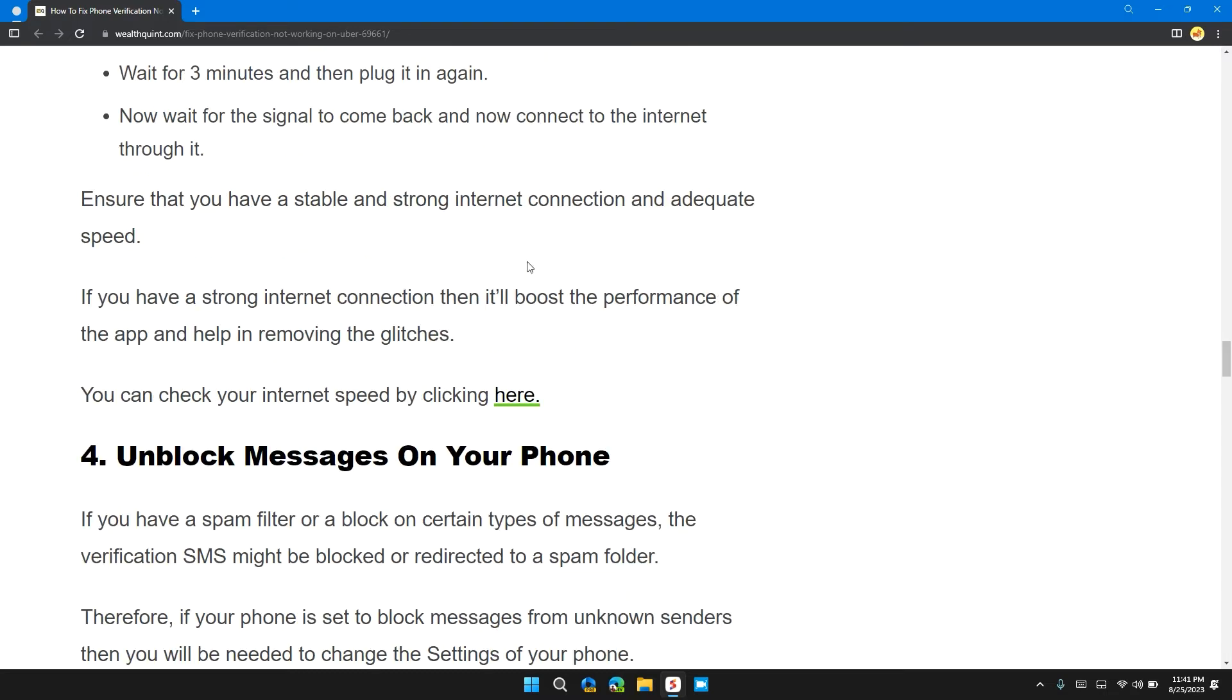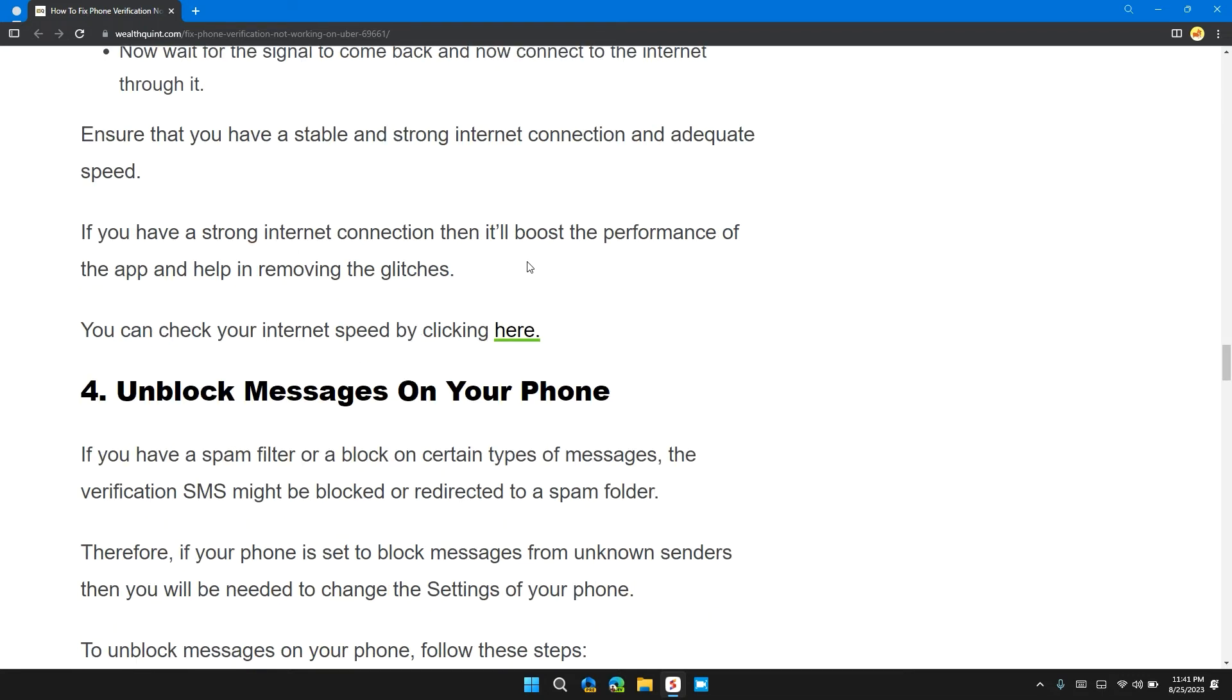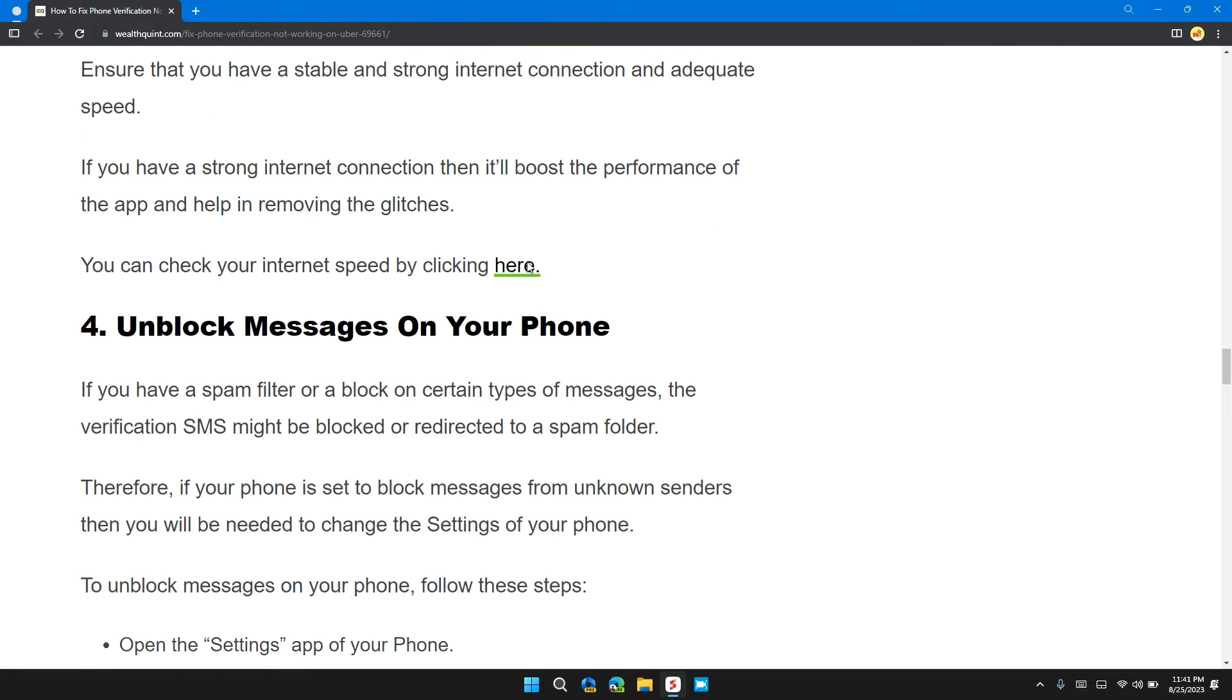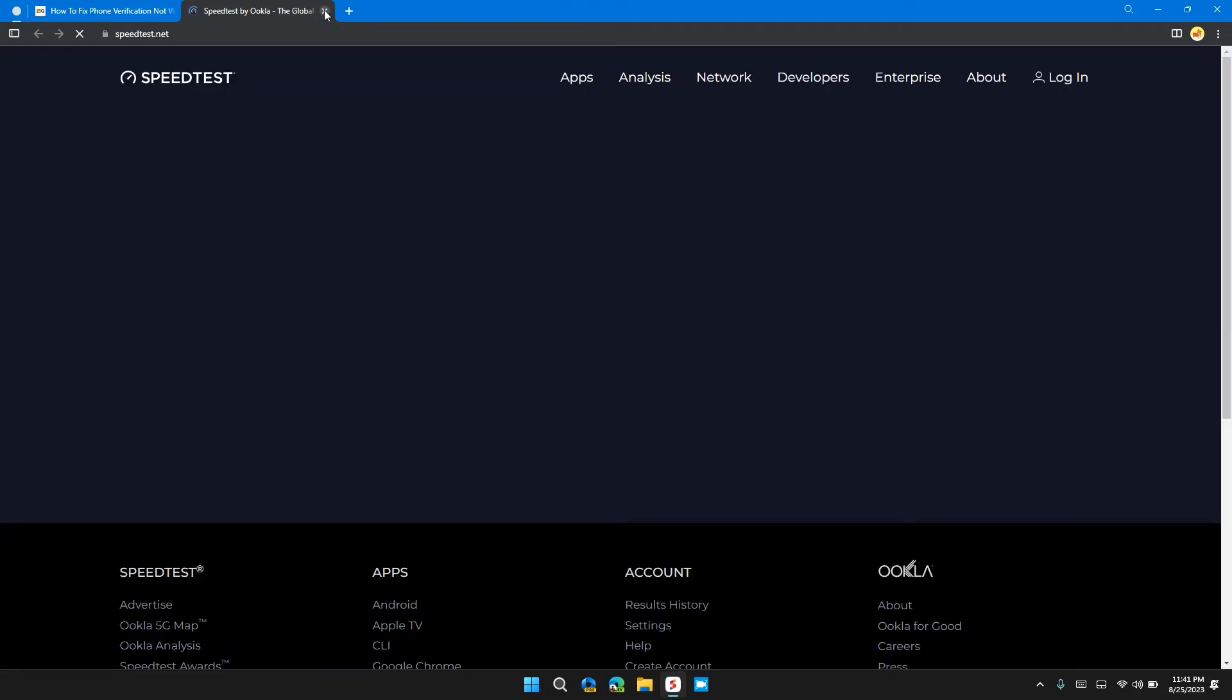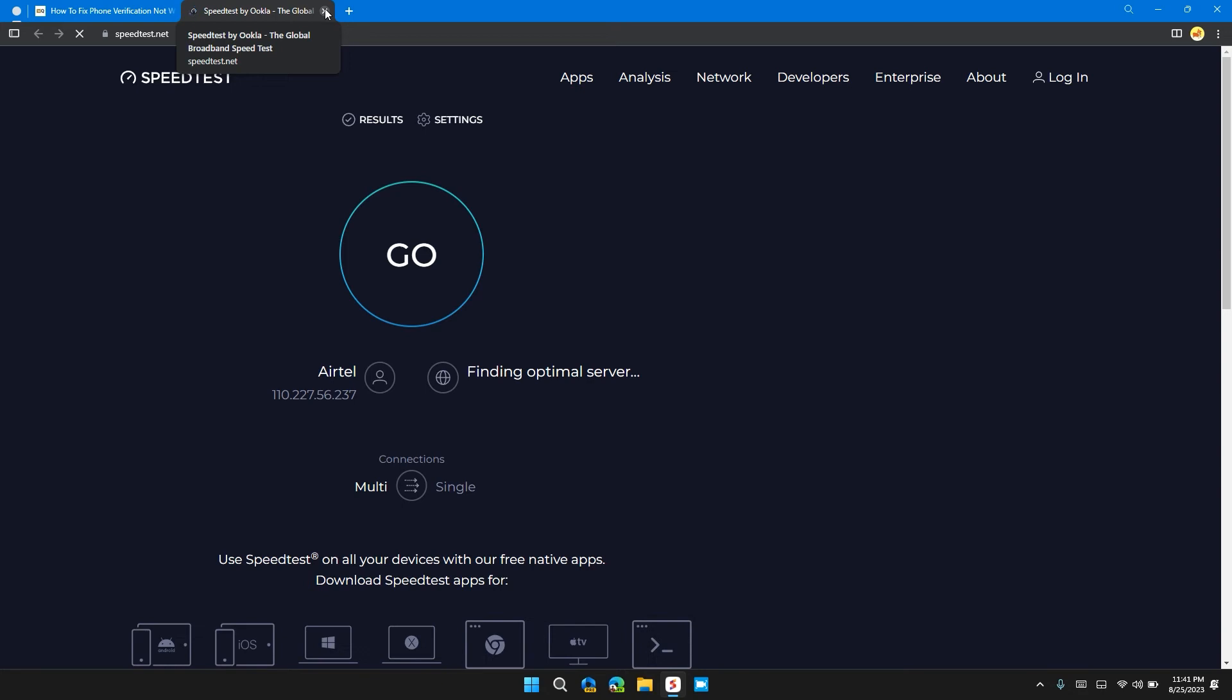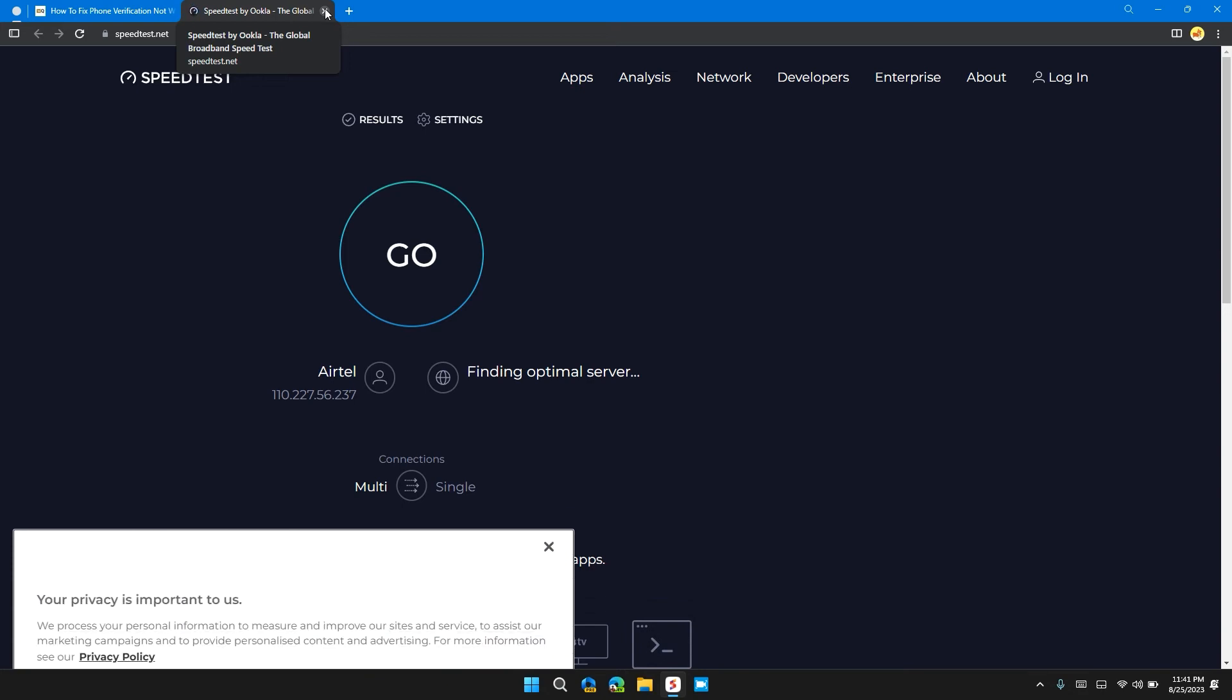Now wait for the signal to come back and now connect to the internet through it. Ensure that you have a strong and stable internet connection and adequate speed. If you have a strong internet connection, then it will boost the performance of the app and help in removing the glitches. You can check your internet speed by clicking here. I will also provide you this link in the description for your convenience so that you can check the current internet speed.